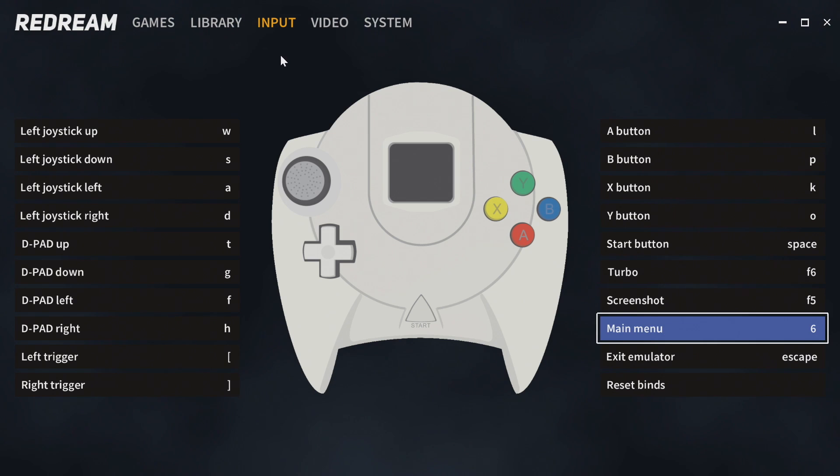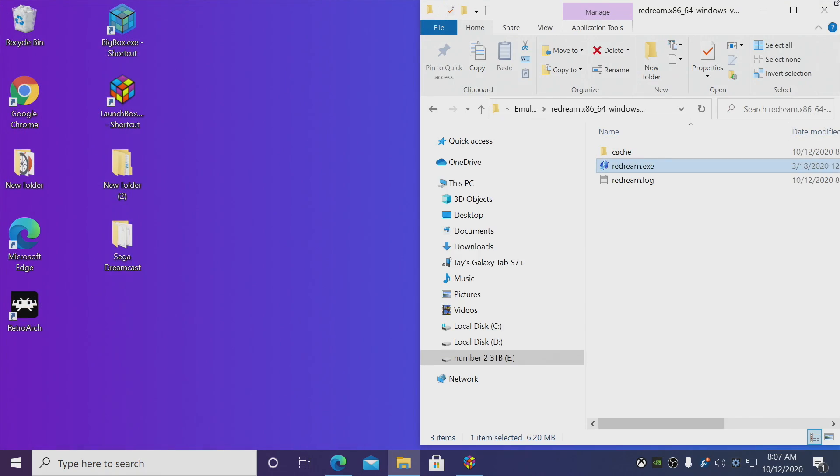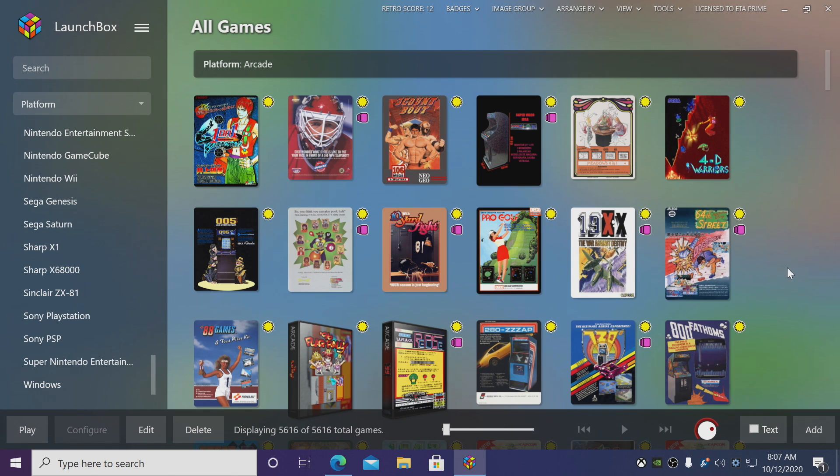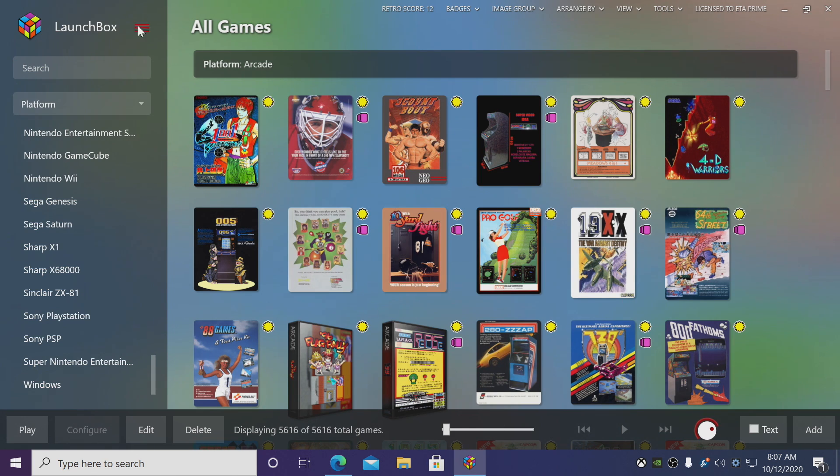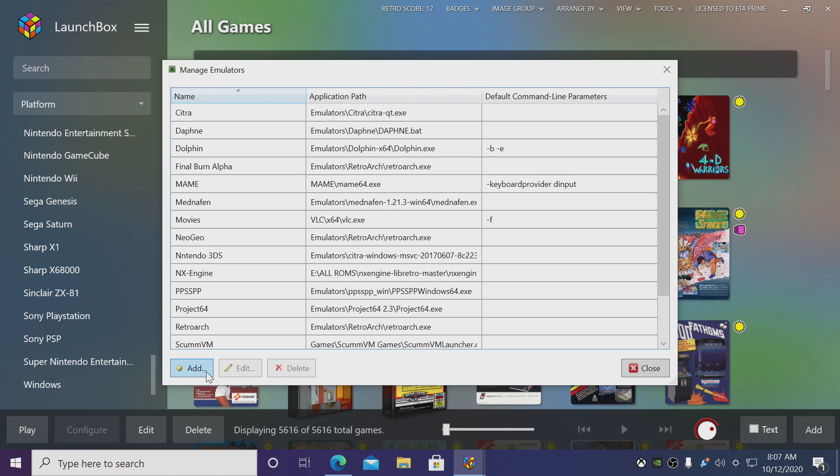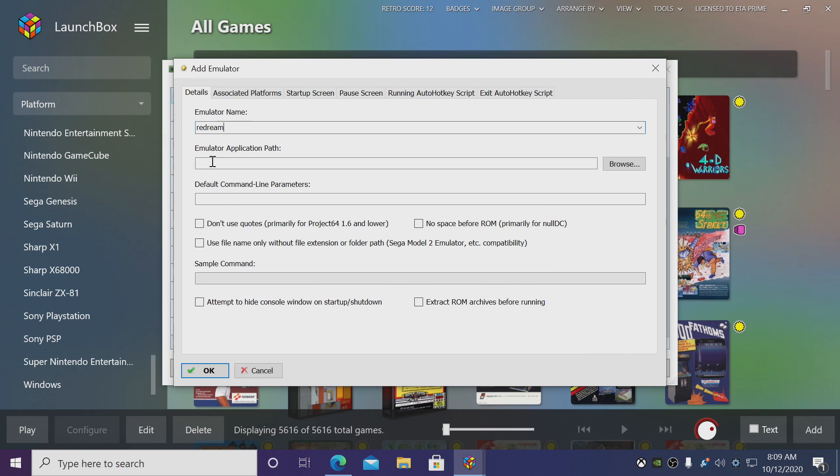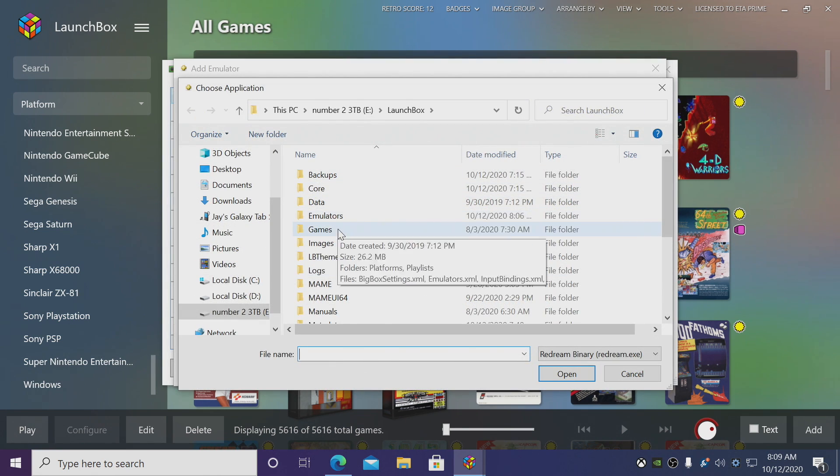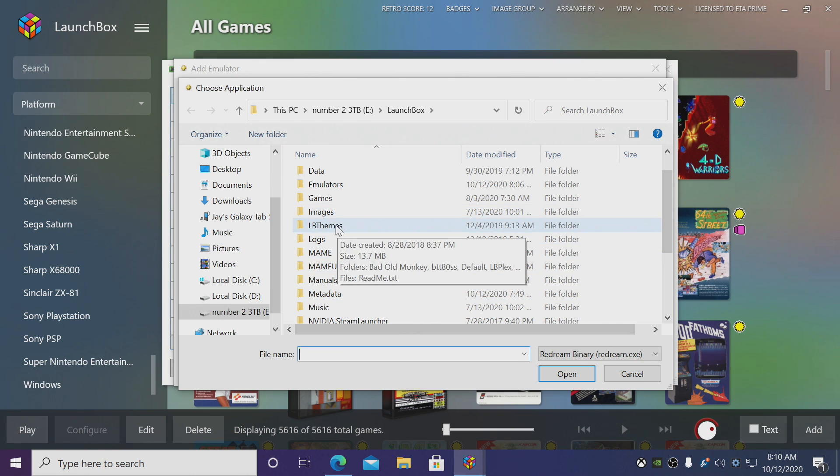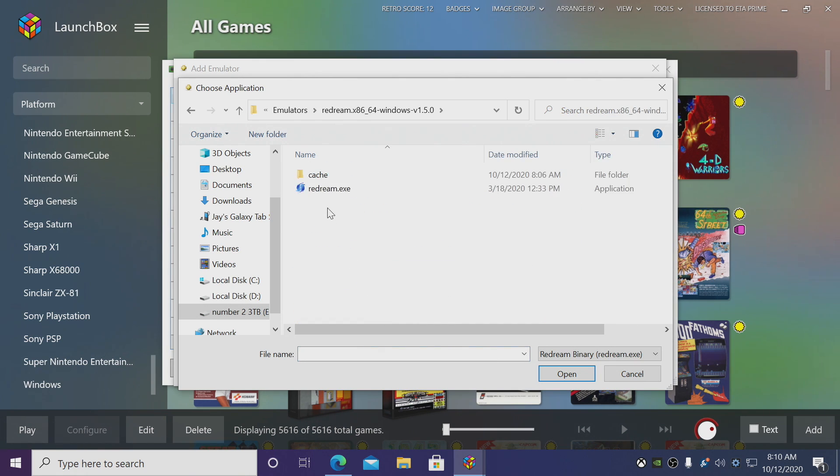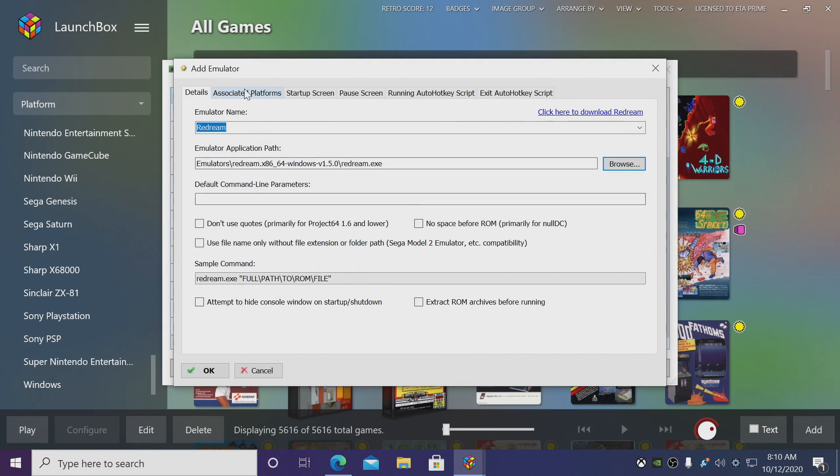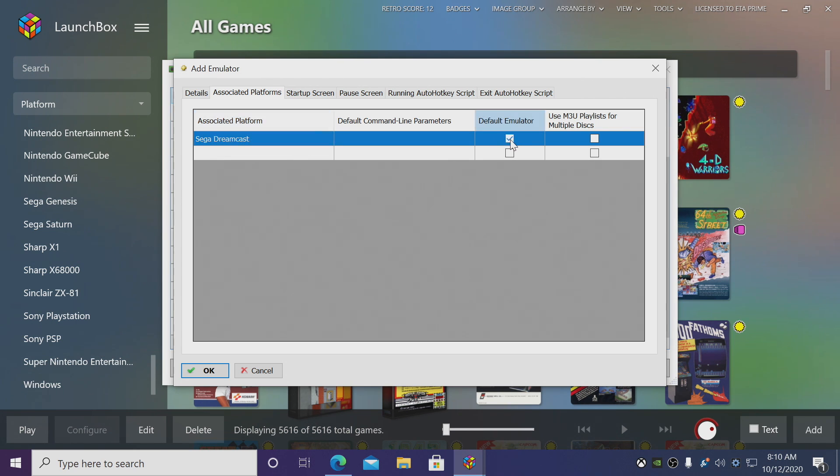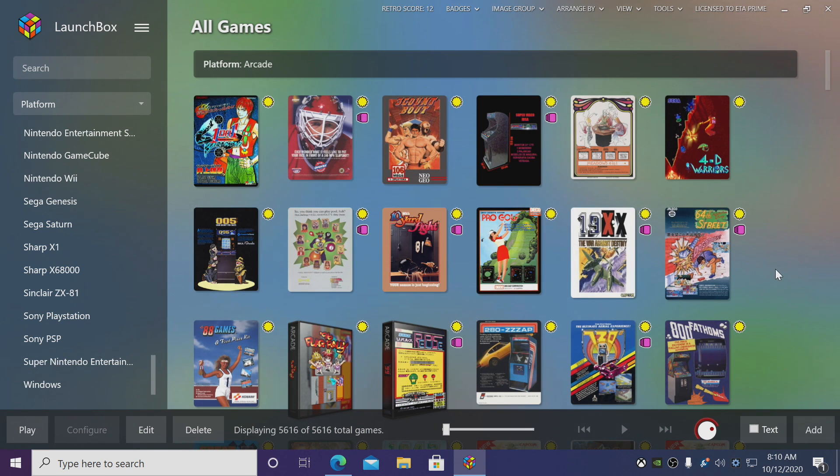We're going to close reDream down and now we can move back over to LaunchBox to set up the emulator and start importing our games. From the drop-down menu we're going to go to Tools, Manage Emulators, and we want to add a new emulator. From here we're just going to call this reDream. Now we need to find the emulator application path—remember we put it in our emulators folder inside of our LaunchBox directory. We're going to choose the exe, associated platforms you want to make sure you add Sega Dreamcast, we're going to use this as our default emulator. We'll choose OK and close. It's actually that simple to set it up for LaunchBox.